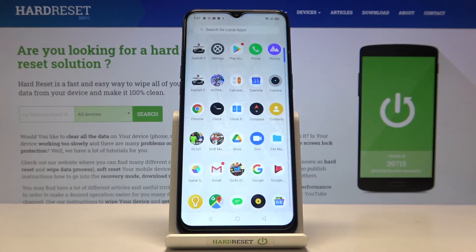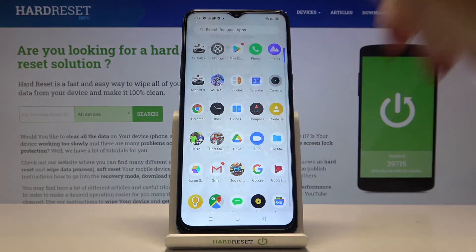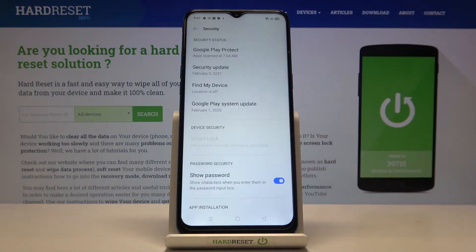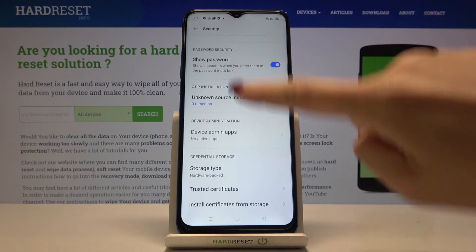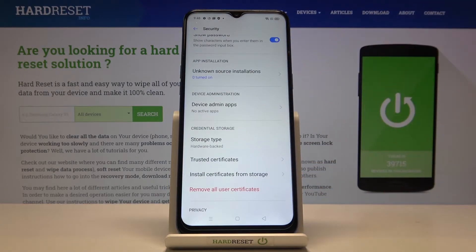First, let's open the list of all apps, then go to Settings and reach Security. Here, scroll down a bit and under App Installation you will notice an Unknown Source Installation tab.